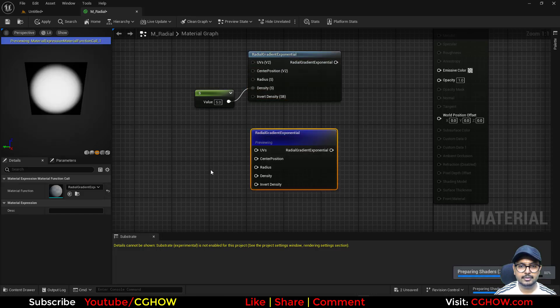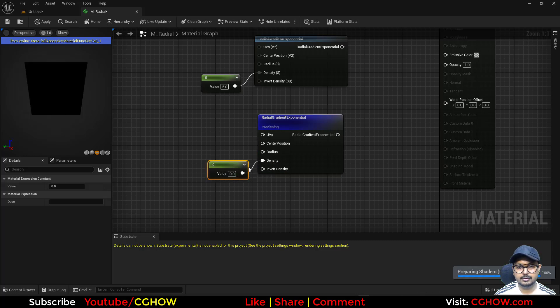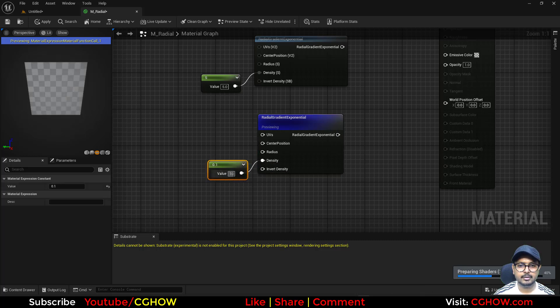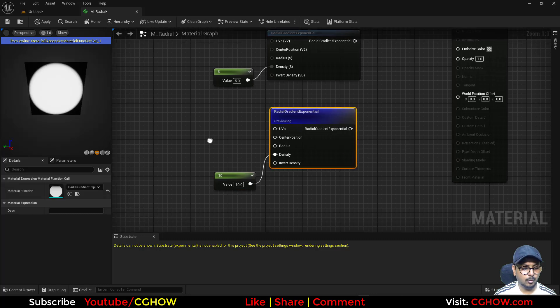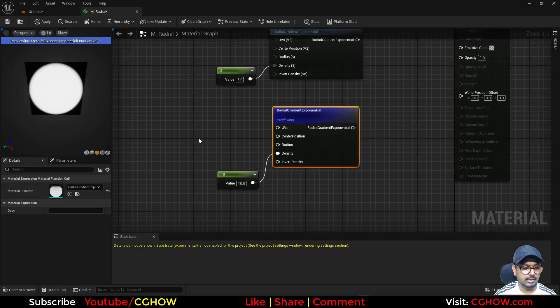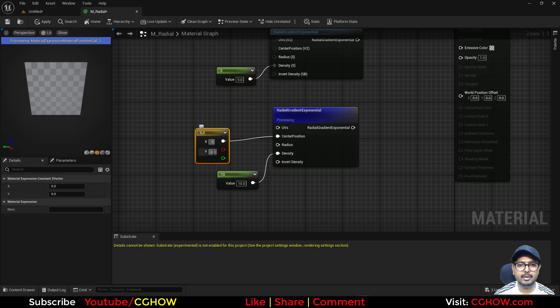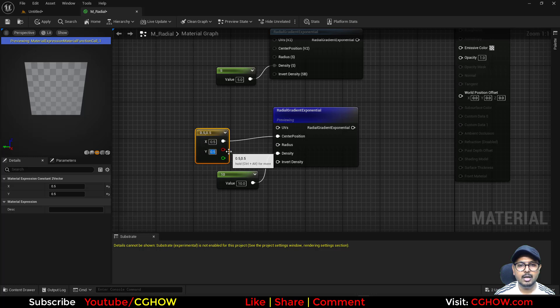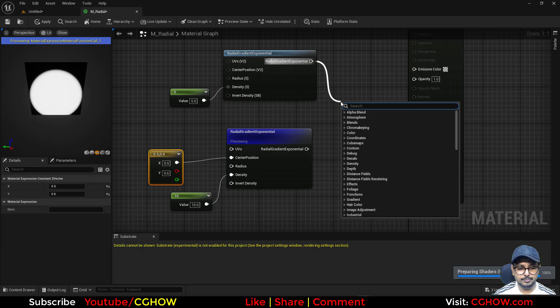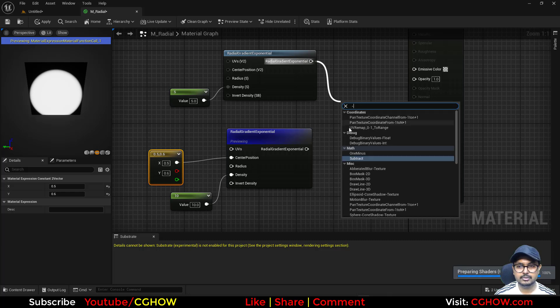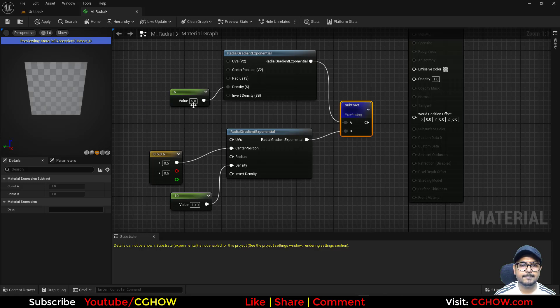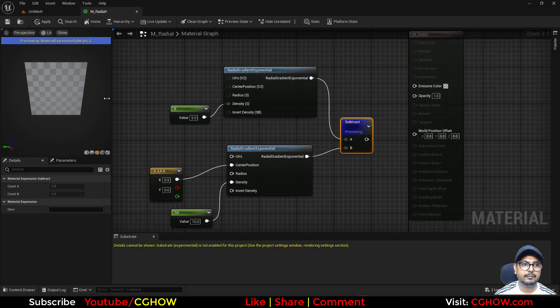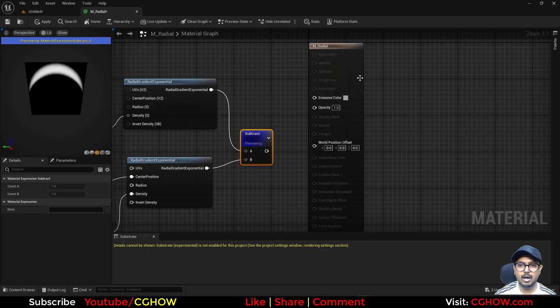I also want to offset this so I'll take two vector, 0.5, 0.5 will be in the center. I want to offset a little bit and then subtract from this. What we will have is this kind of arc.